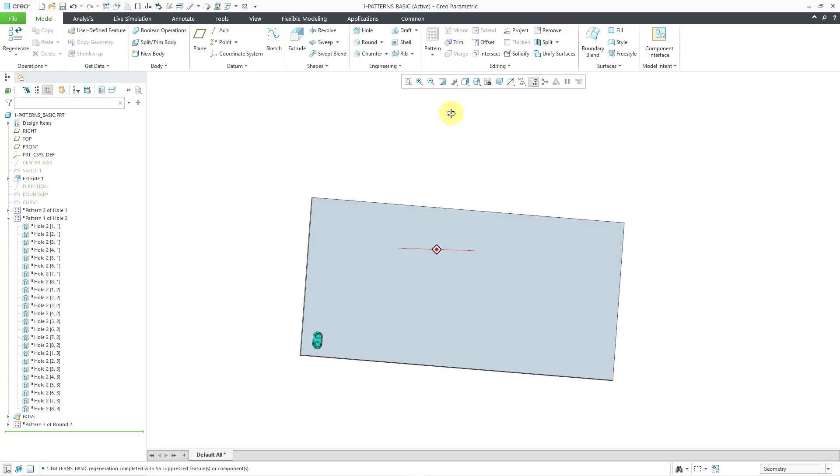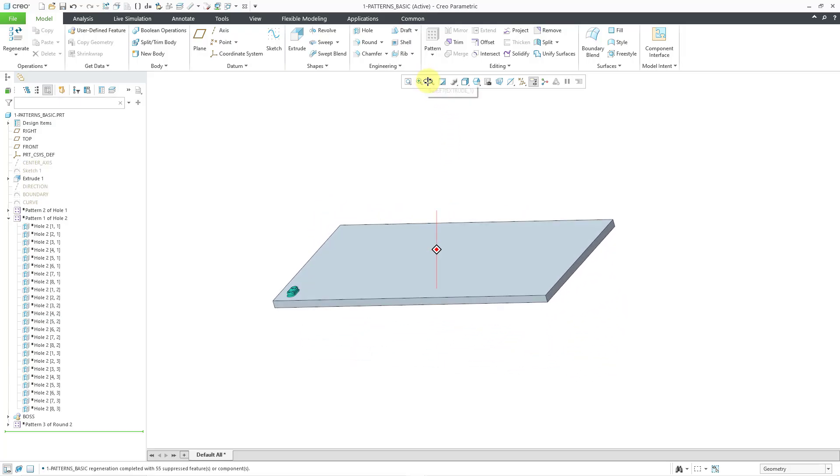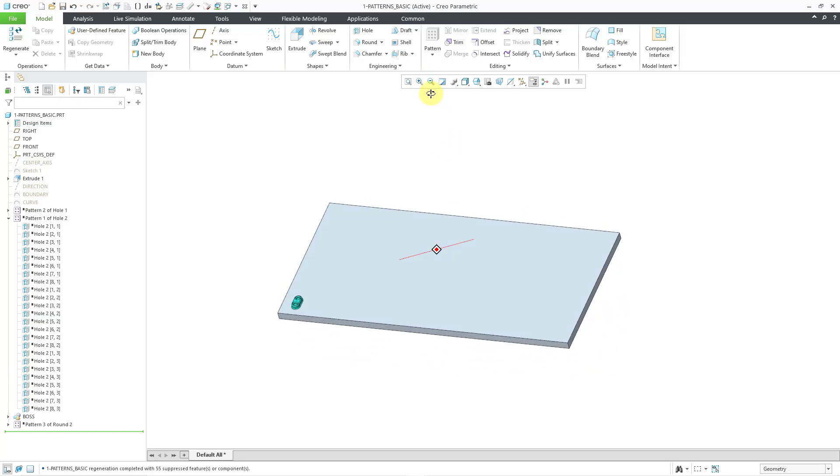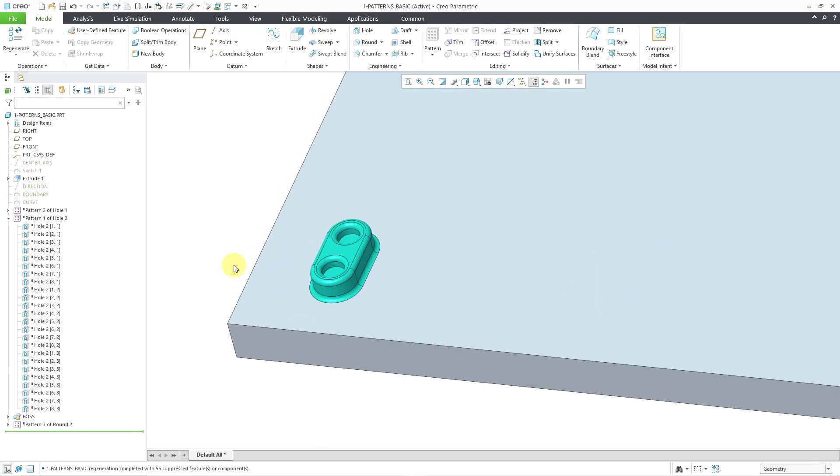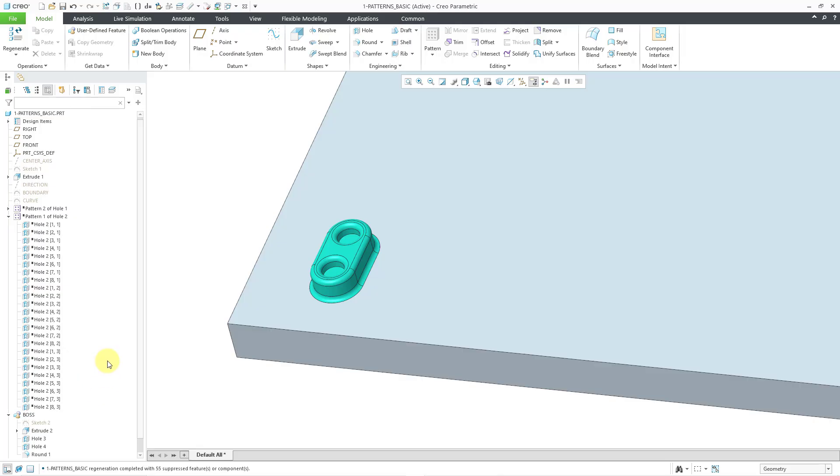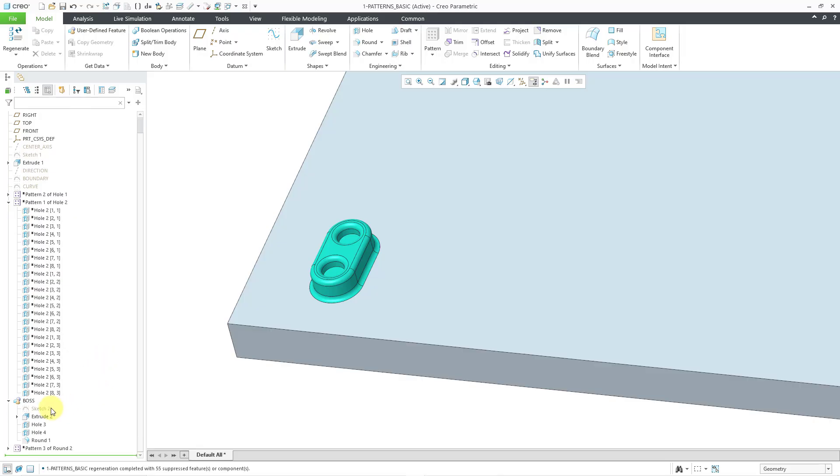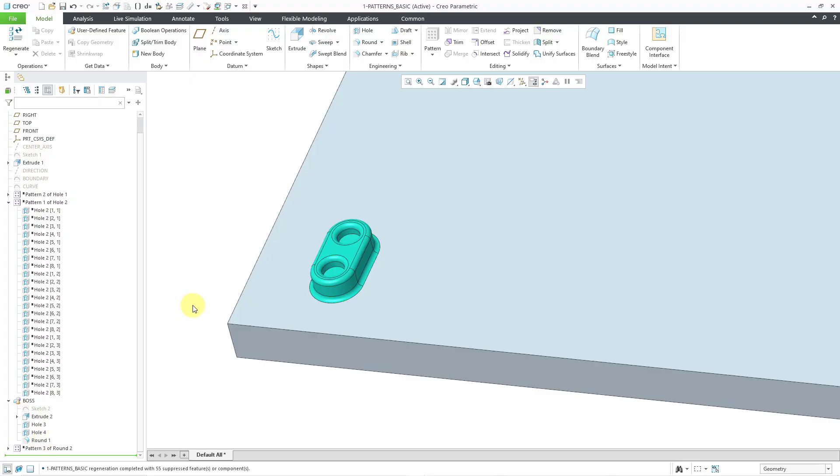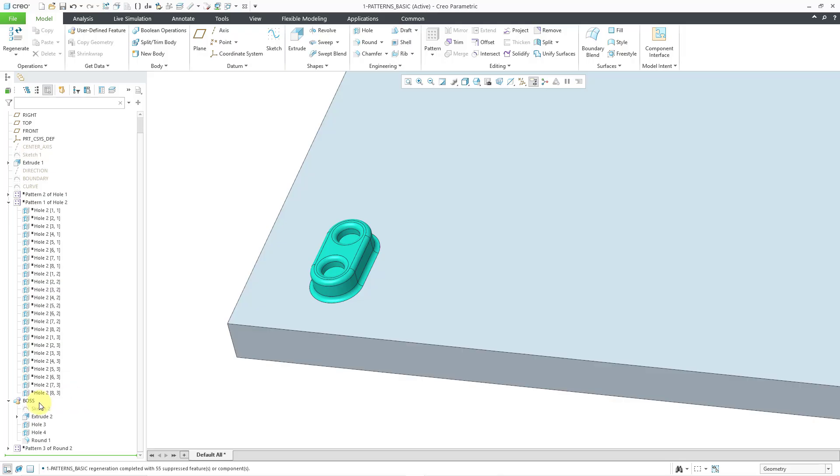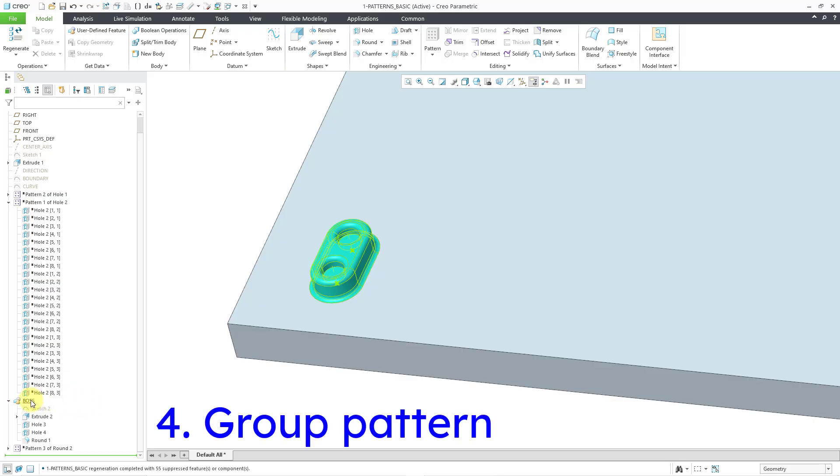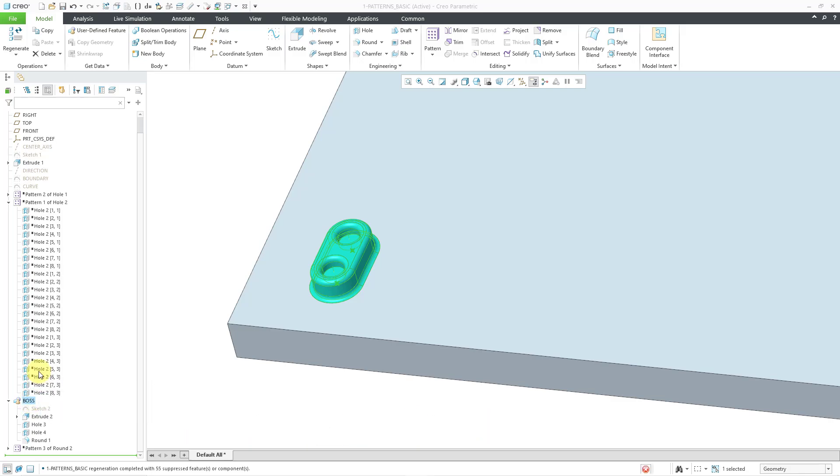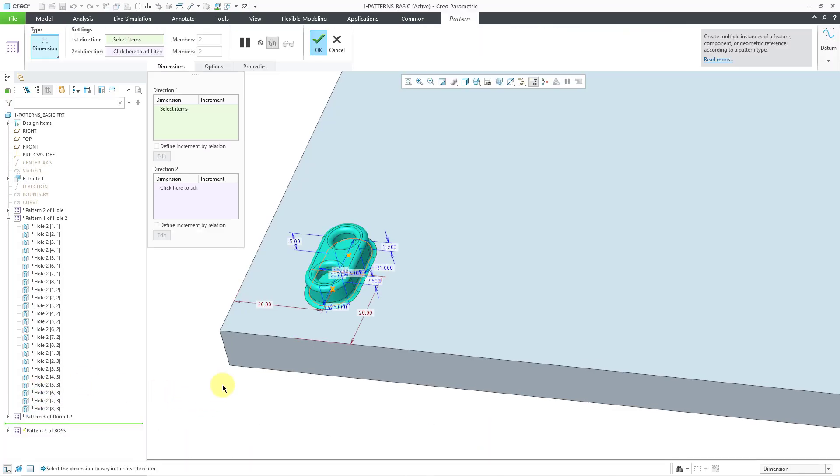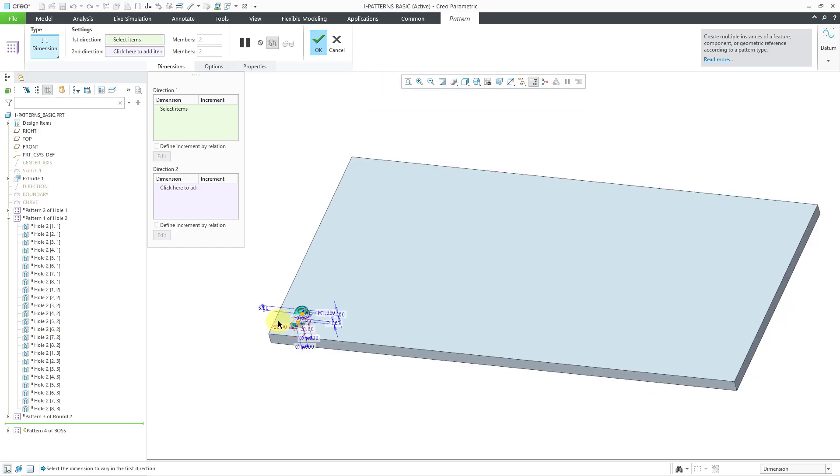I'm going to roll the part over to the other side of the model. And I have a bunch of features over here. If I expand the boss group in the model tree, you can see that it consists of a sketch, an extrude, a couple of holes, and a round feature. And those have been grouped together. Well, you can pattern a group. So for example, I can click onto the boss feature and then choose to create a pattern. And by default, it is giving me a dimension pattern.